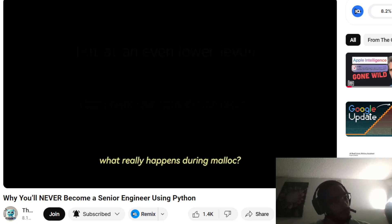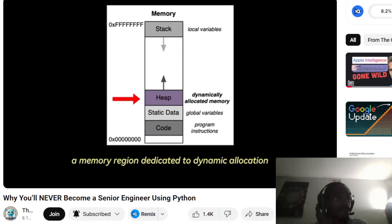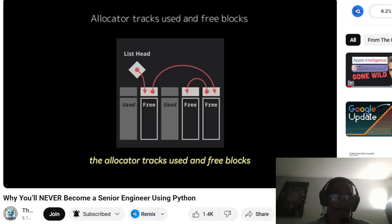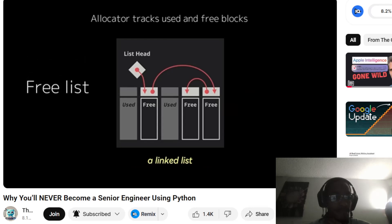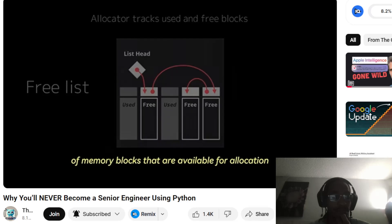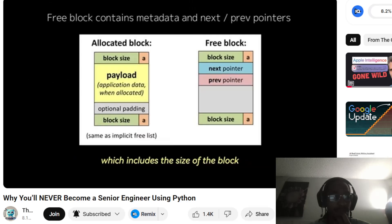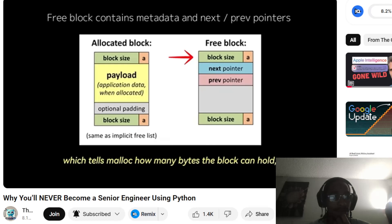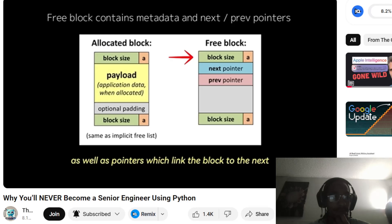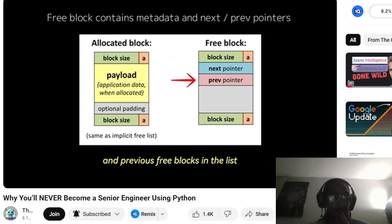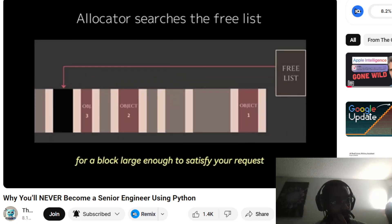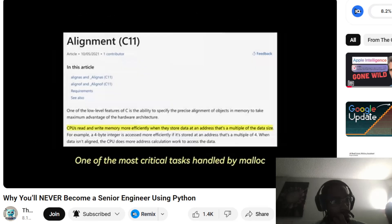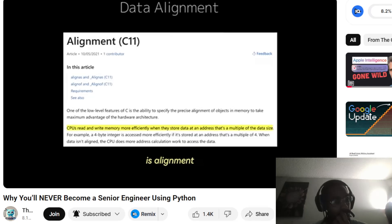At an even lower level — what really happens during malloc? At its core, malloc operates within the heap, a memory region dedicated to dynamic allocation. To efficiently manage the space, the allocator tracks used and free blocks using a free list — a linked list of memory blocks available for allocation. Each free block contains metadata including the size of the block and pointers linking it to the next and previous free blocks. When you call malloc, the allocator searches the free list for a block large enough to satisfy your request.